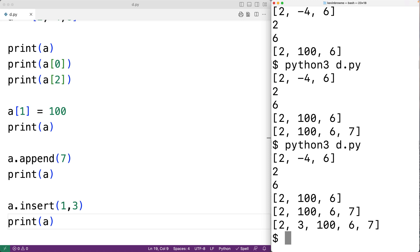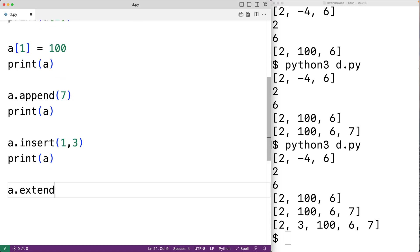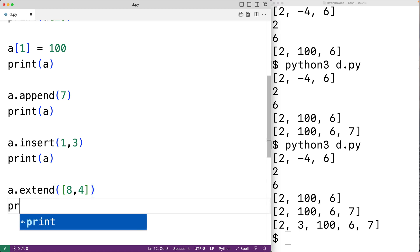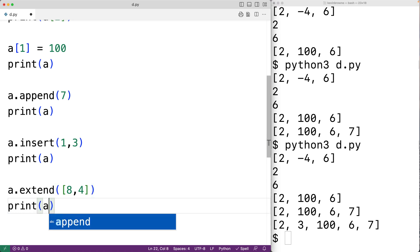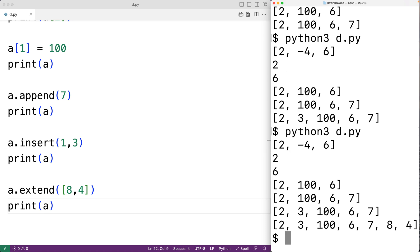We can also append another list using the extend method. If we have a.extend([8, 4]), this is going to append that list to a. If we output the list and run it, we see the list now has 8 and 4 appended onto the end.